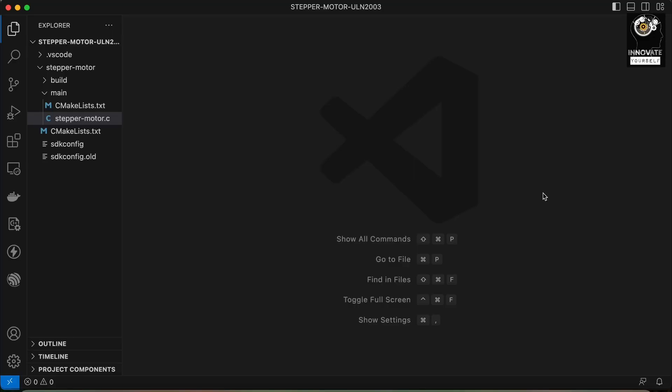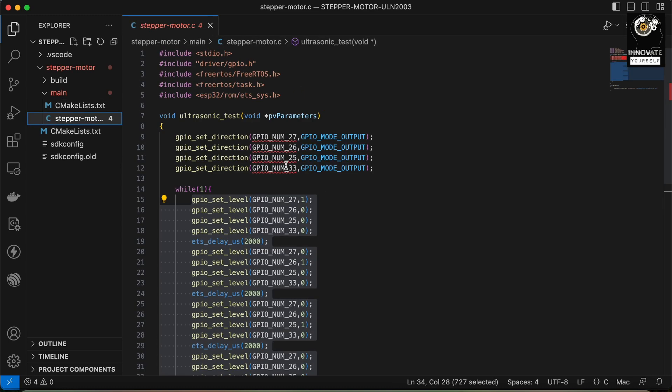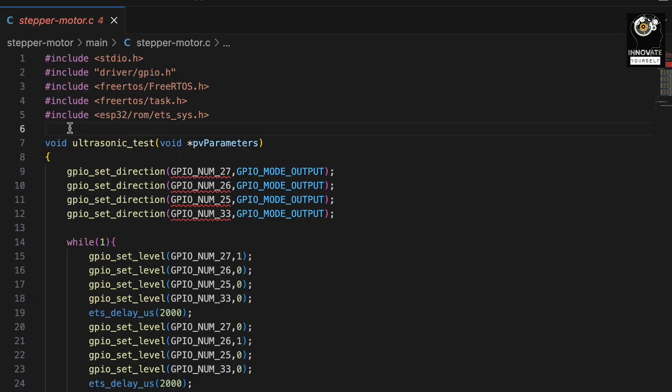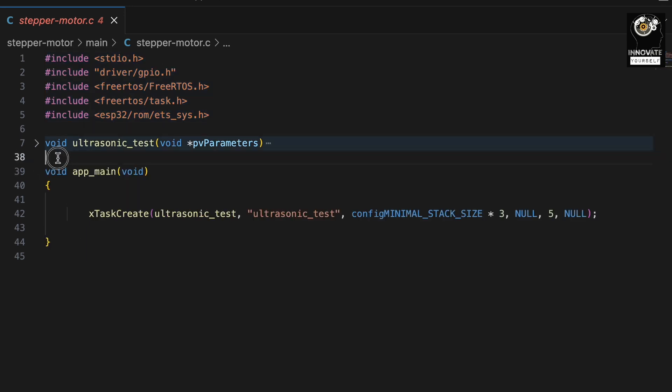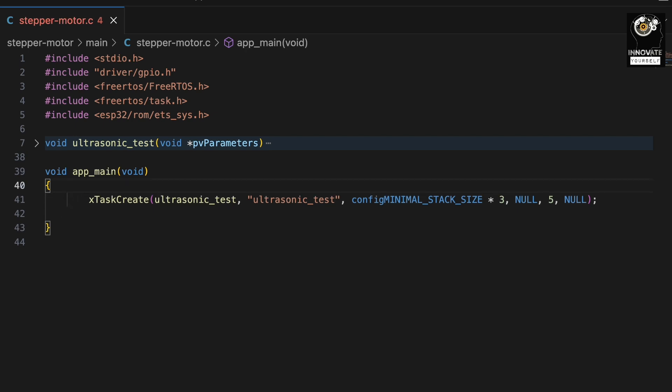Alright everyone. Now let's understand the code and see the practical implementation after uploading the code. The code is opened on my screen in Visual Studio. I'll simply open stepper_motor.c. Inside this I have the code written already. Firstly we have included the libraries which are required for this project. Next we have created a function inside which I have put all the required code to make the stepper motor rotate as per the first sequence that we discussed in the beginning. Similarly, I am writing the main code inside app_main and using xTaskCreate so that I can make it multitasking.